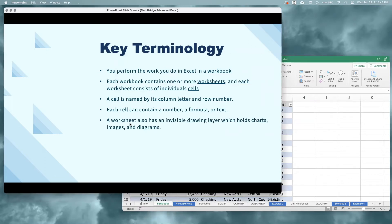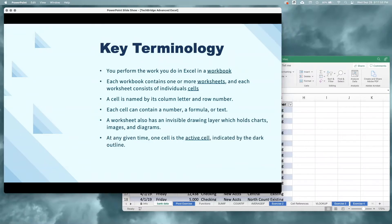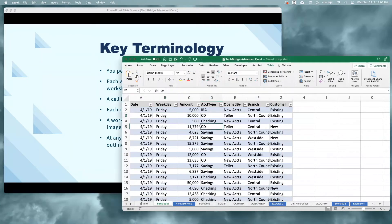Worksheets also have an invisible drawing layer, which holds charts, images, and diagrams. This is really where we're going to use the full power of Excel through visualizations. At any given time, one cell is the active cell, indicated by the dark outline. So when I click inside of the cell, that dark outline follows — that's called my active cell.